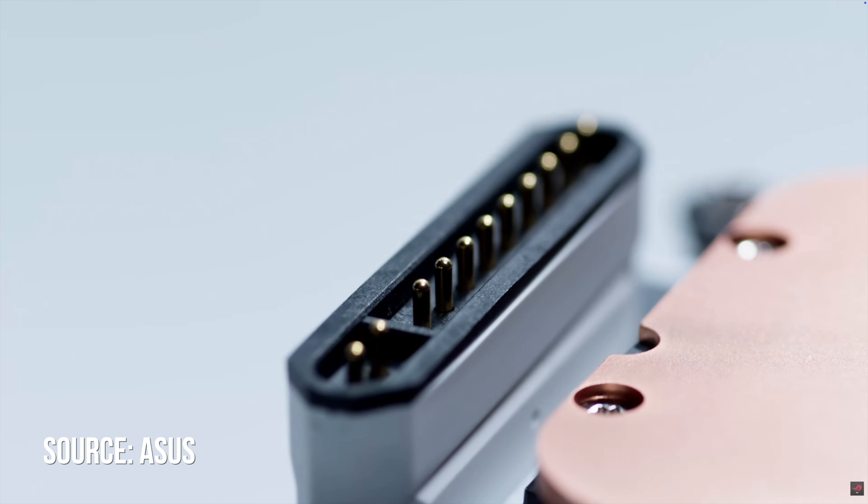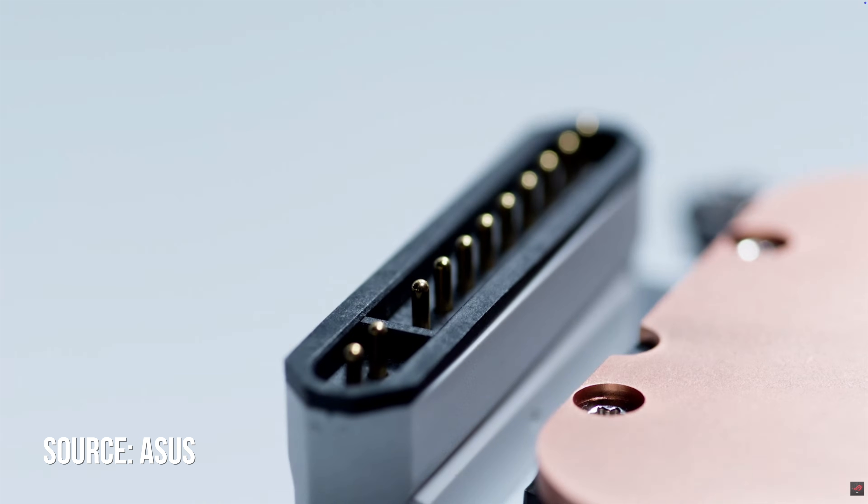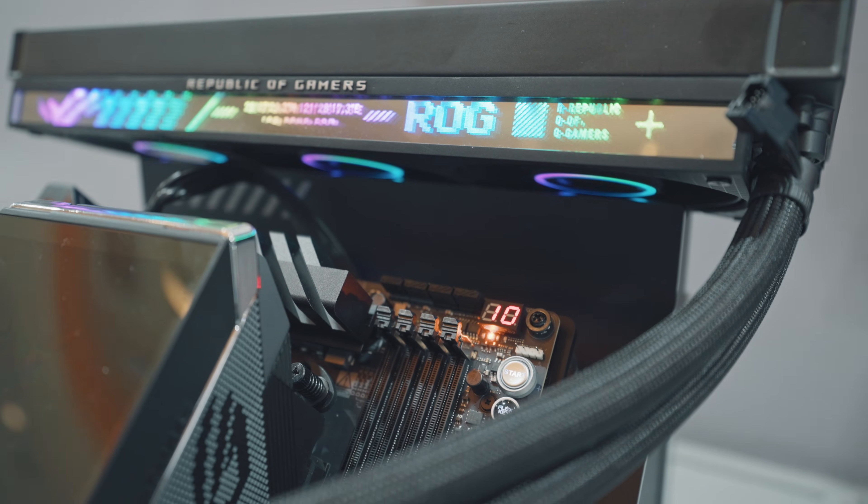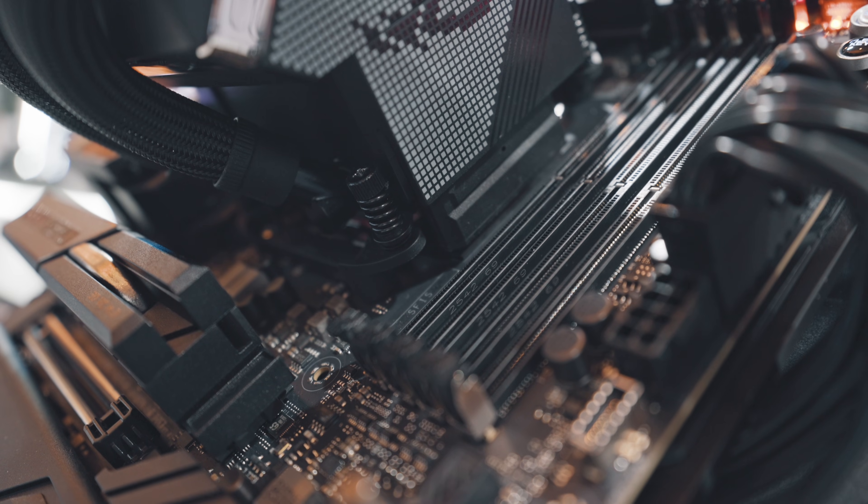They're spring-loaded pins, and this will carry your power, fan, pump, RGB, and on compatible AIOs, a display signal.